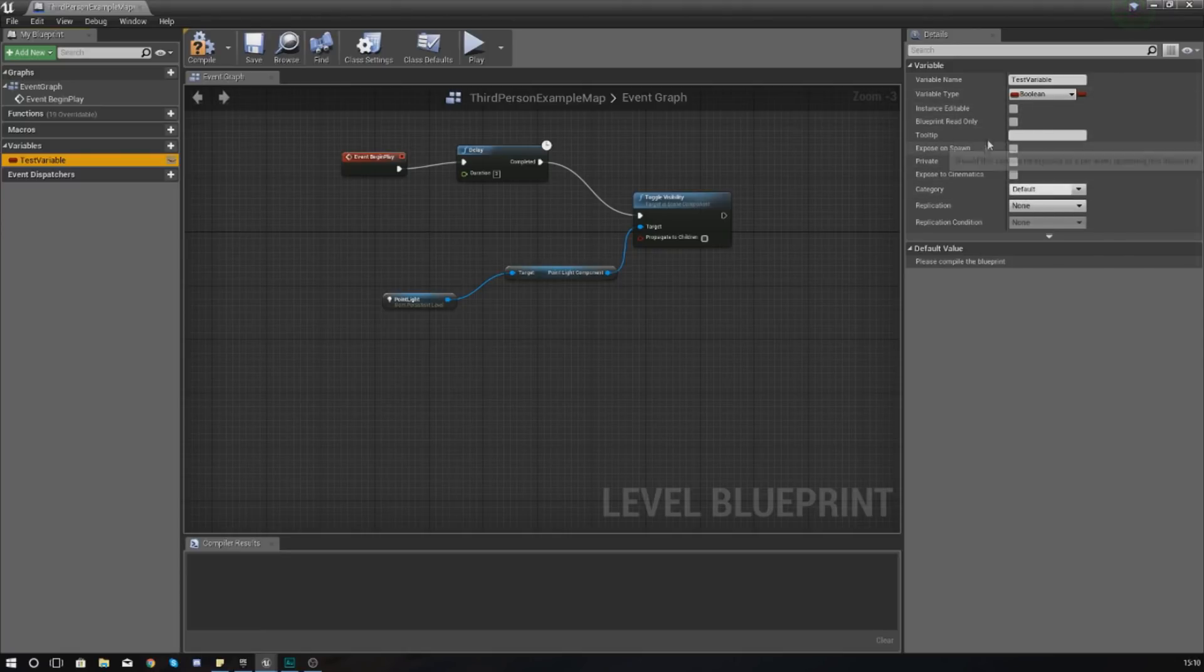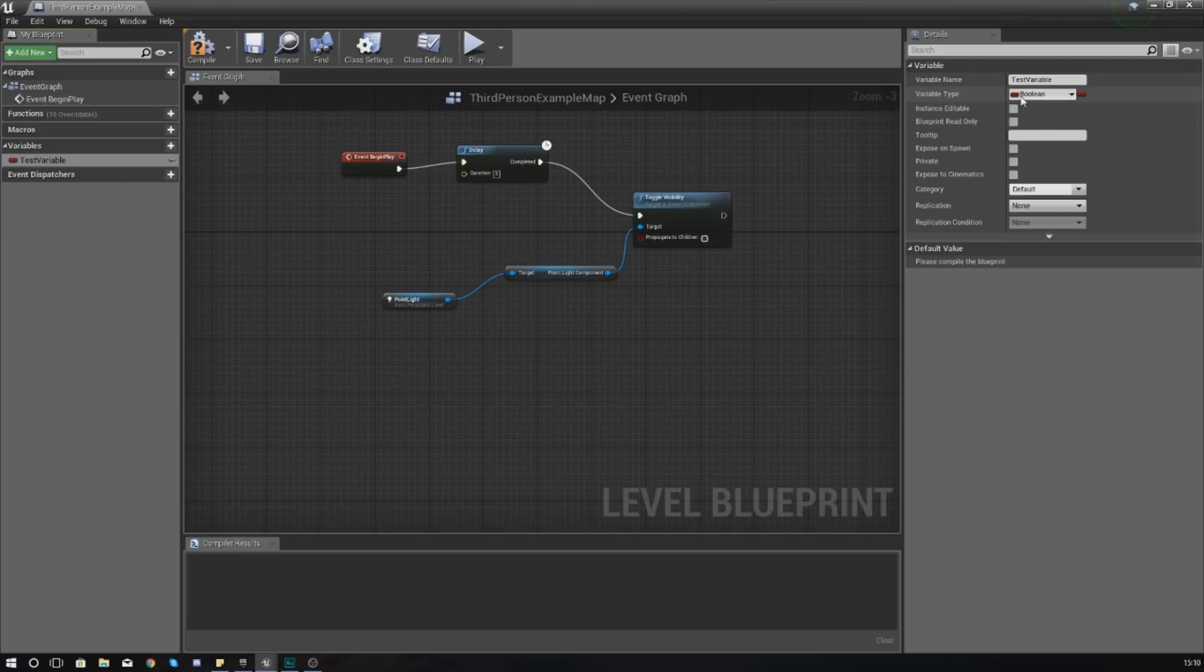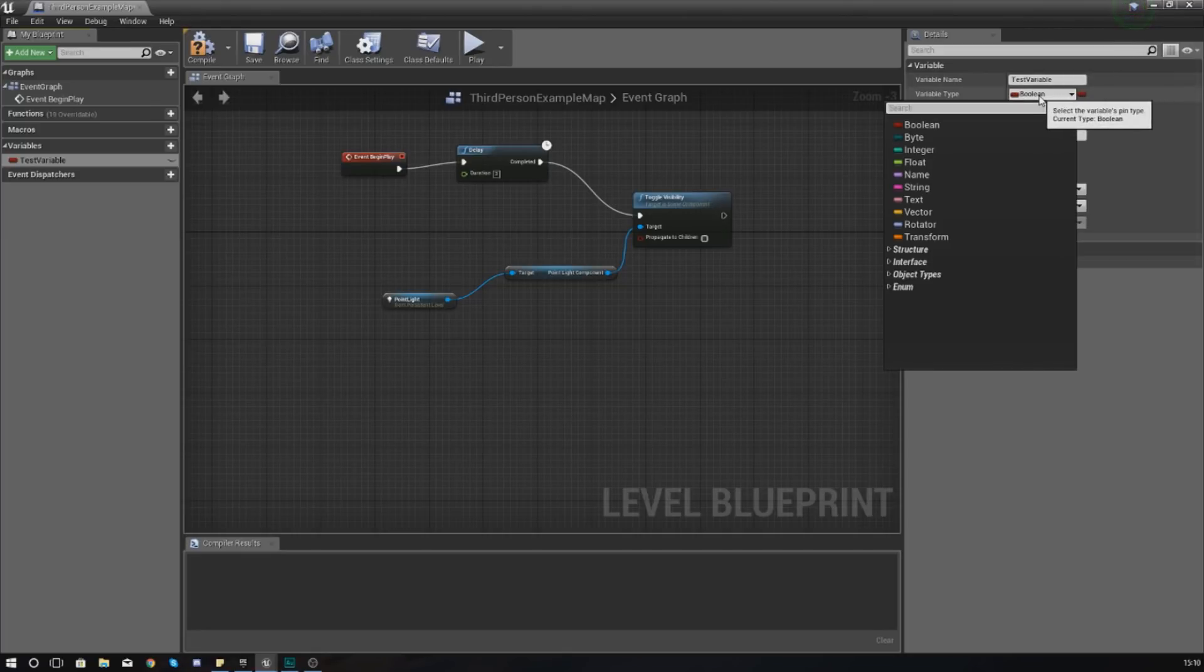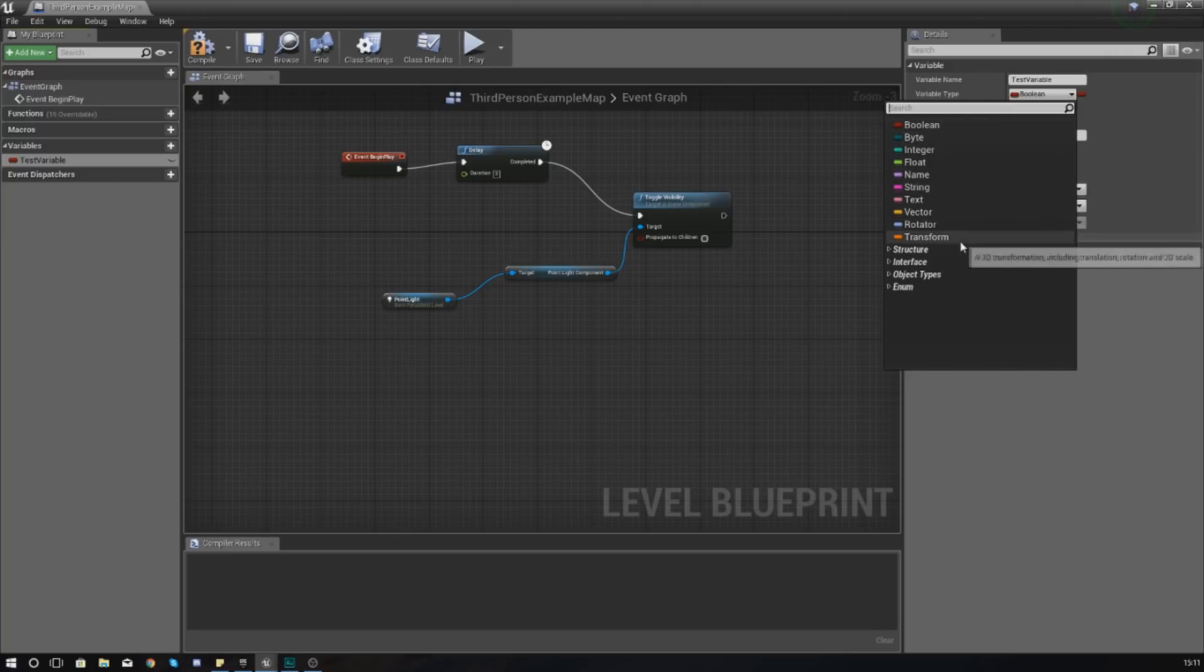Now the most important thing is your variable types. So if you go over to Variable Type in the top right here and just click on the drop-down list, at the moment it is red because it is currently a Boolean. That is the default variable type inside of Unreal Engine 4, and all of these are going to have different functions and different uses.